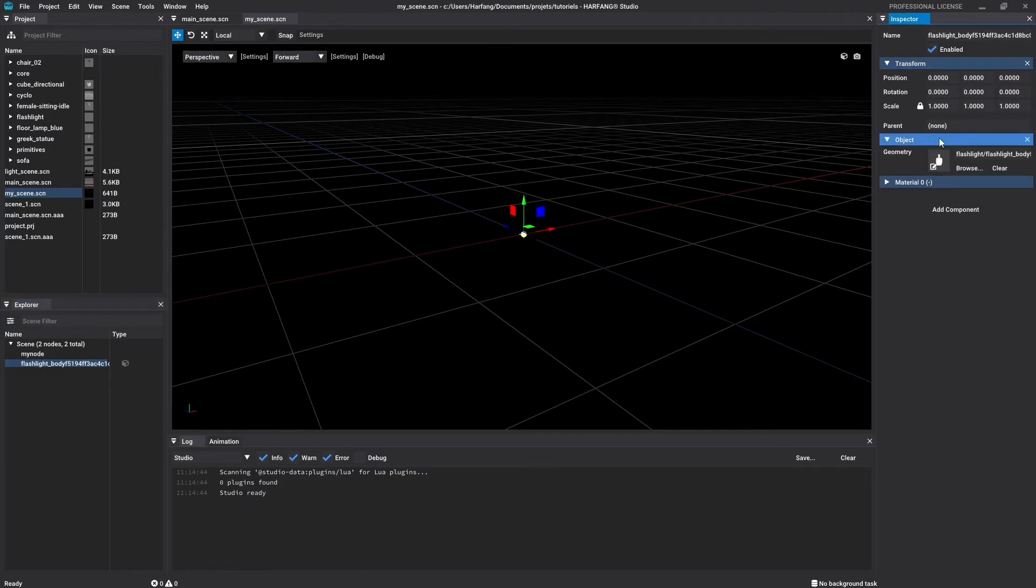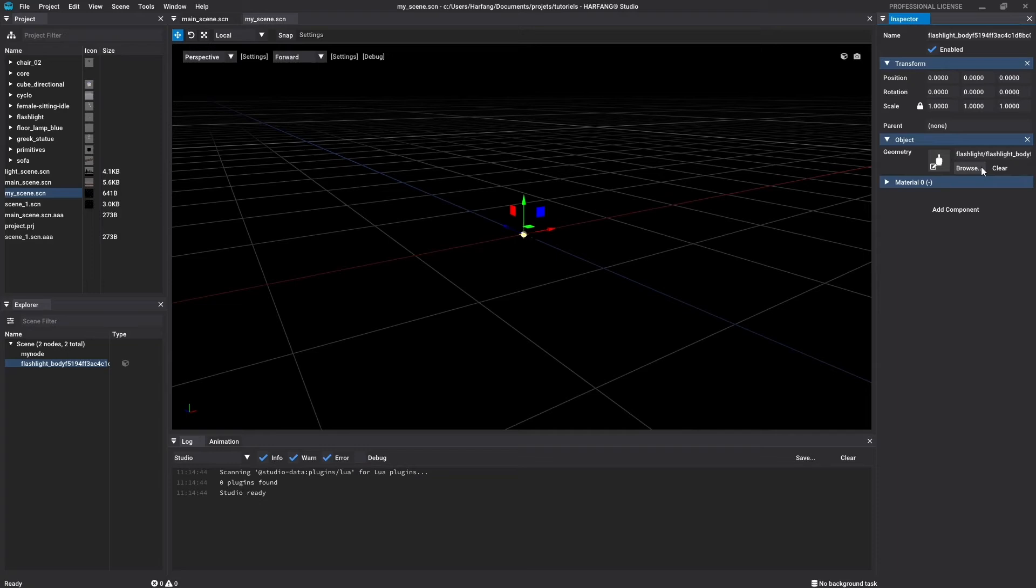The object component represents the link to the geometry file that we selected in the previous step. You can change it at every moment by clicking on the browse button here. The clear button will remove the actual link without adding a new one.